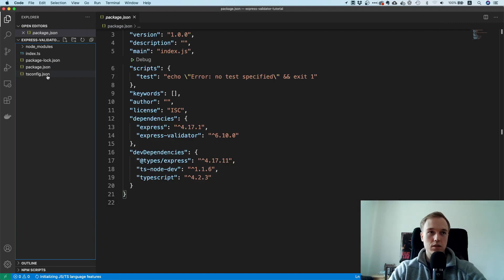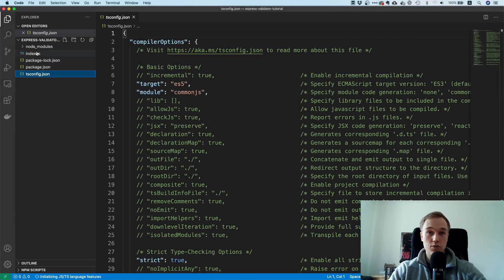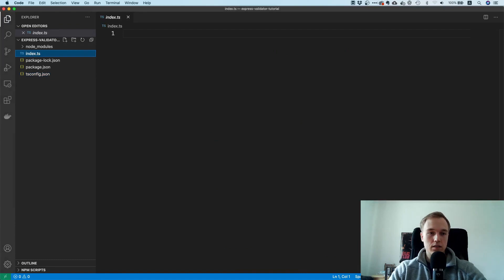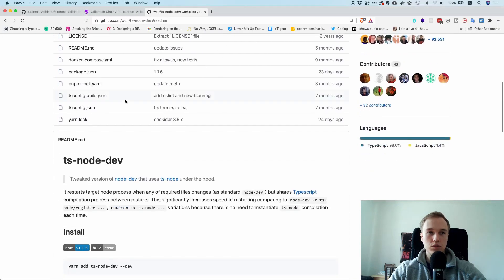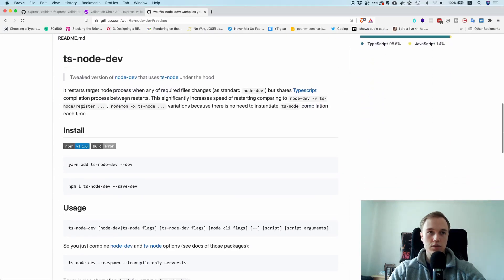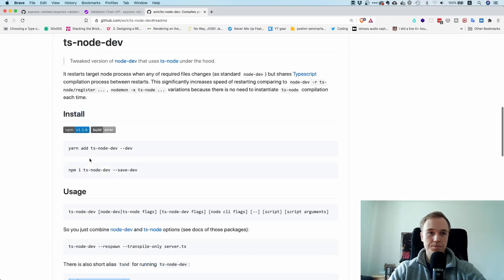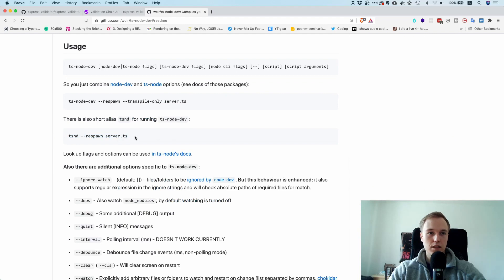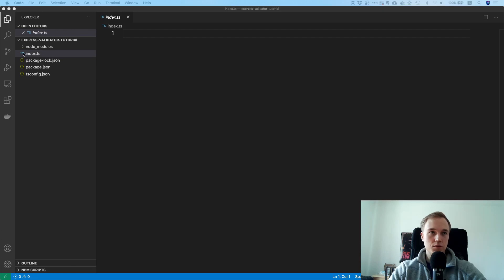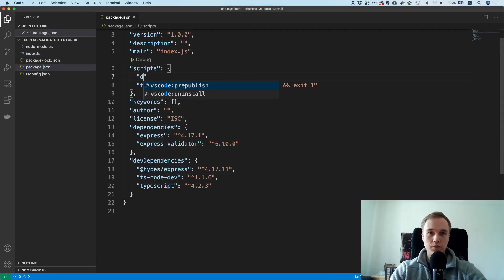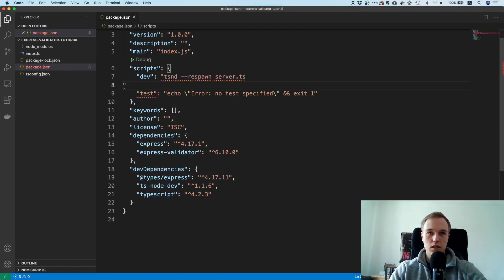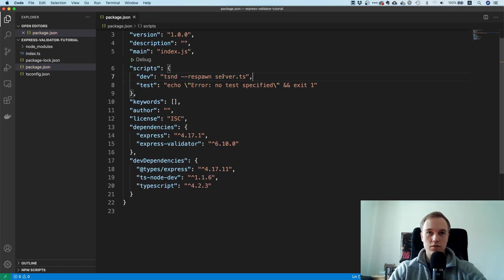The last step in the setup is to activate the hot reload feature. If you go to the ts-node-dev repository and scroll down, you can find the command to run it with a couple of options. I'm going to copy this, head over to package.json, add a dev script, paste it in, and change server.ts to index.ts.